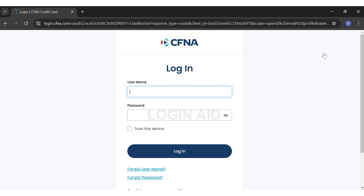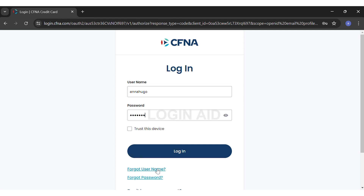Here, you'll have to enter your login credentials. You will have to enter your username on the first text box, and then your password in the second. In any case, if you forget your username or password, you can just click on the forgot username or forgot password link right below the login button. Now, once you fill in both your details correctly, you may click on the box right below the password text box to make sure that you trust this device. However, if you're using a public device, you should not click on this box. Then, you can click on the Login button to proceed.